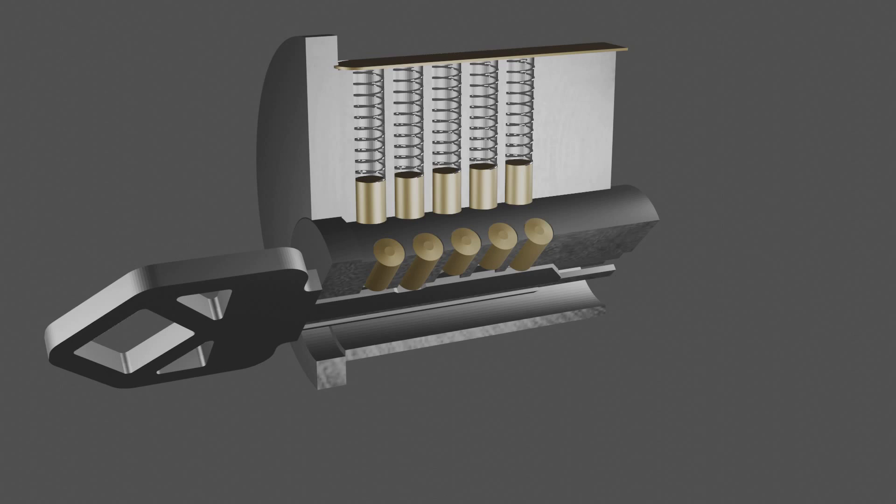Adding a sixth chamber bumps that up to 260,000 combinations, and adding just two more heights for each pin will push it to just about a million combinations. Some of these options are available on higher quality commercial locks, but typically not on a standard American residential lock.